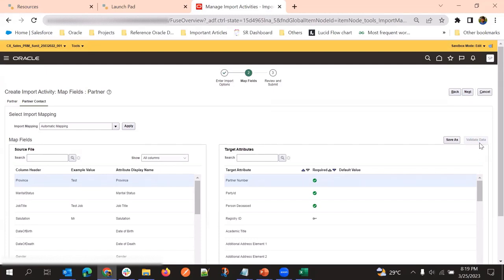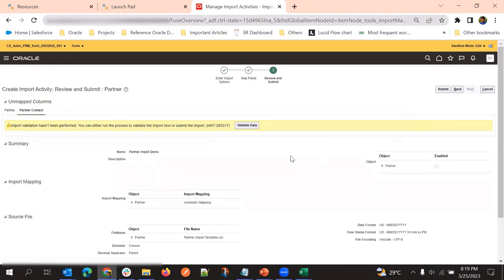Sometimes the Validate Data option will not be available if we do hierarchy import - just ignore that. Validate Data is enabled here, so if data looks correct you can ignore it, but it is always better to validate data. In this case I'm sure my data is correct, so I'm going ahead and submitting the import job.